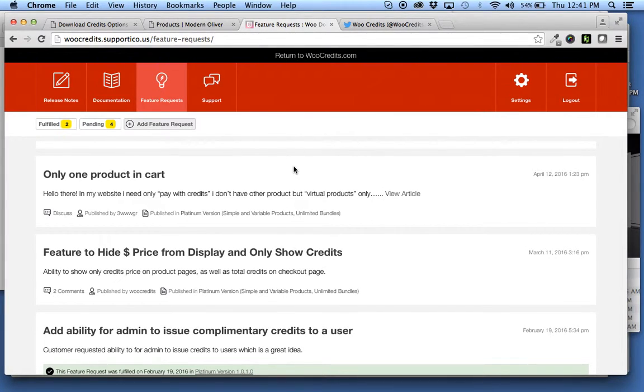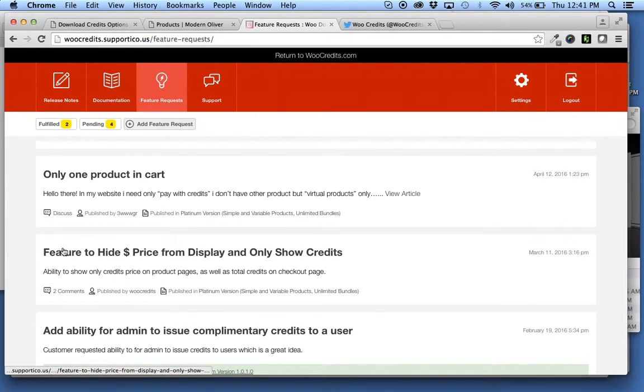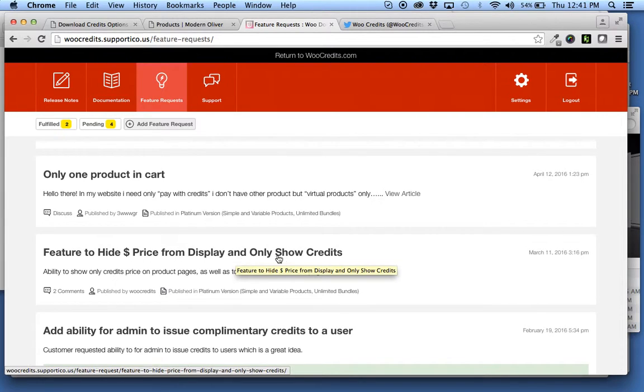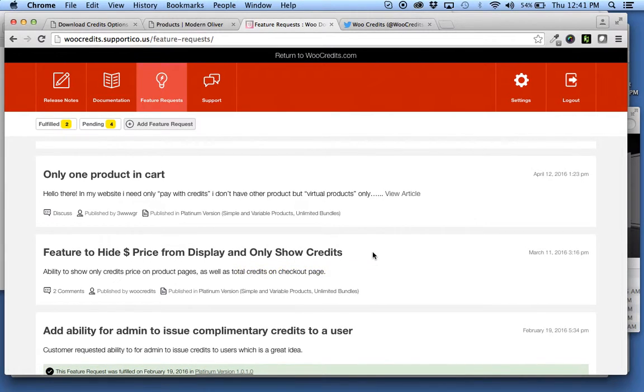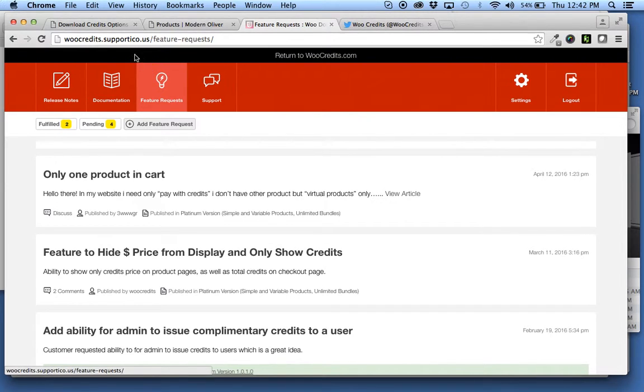Hey, here with another update, version 1.0.3.1, fulfilling this request feature to hide the dollar price from display and only show credits. This is now available in the latest version, a very useful feature.